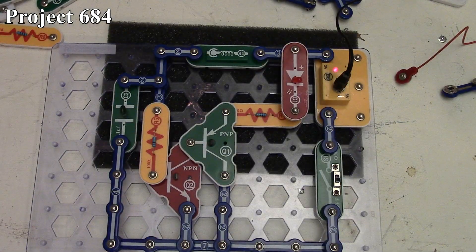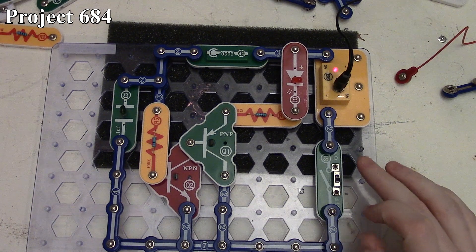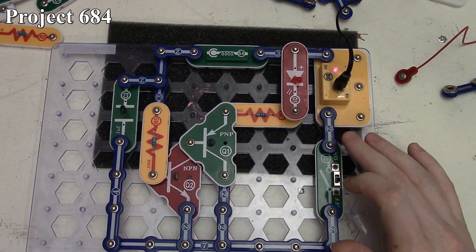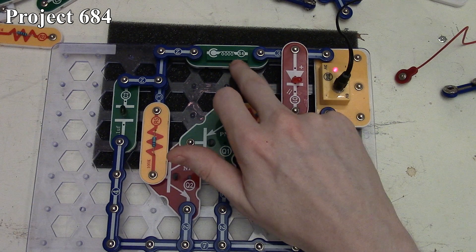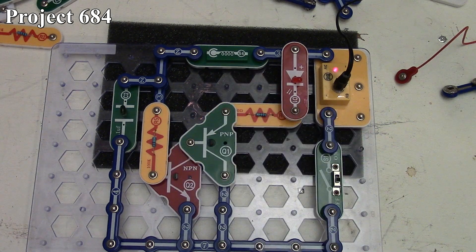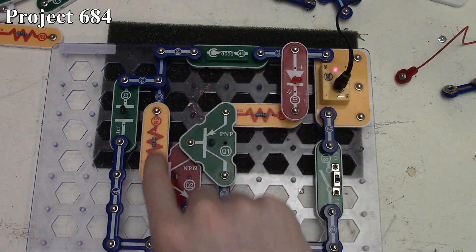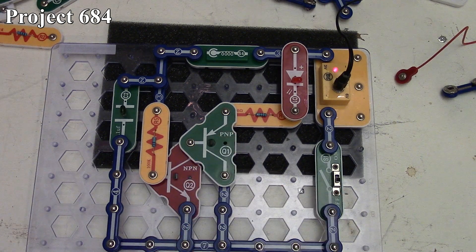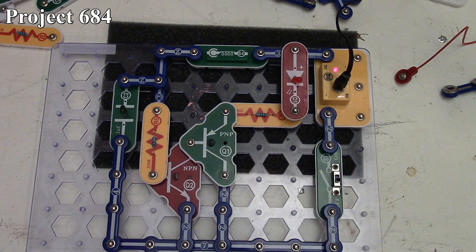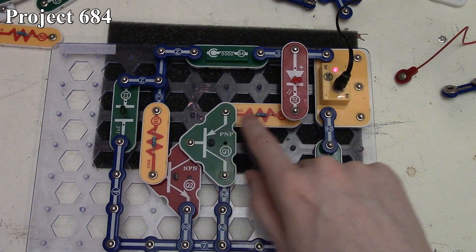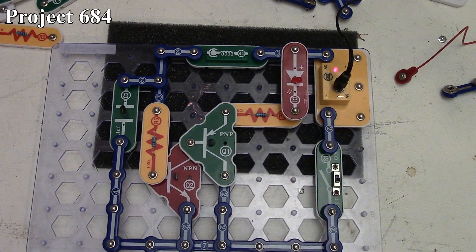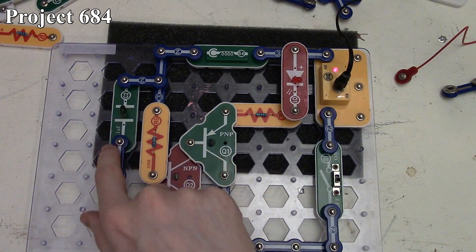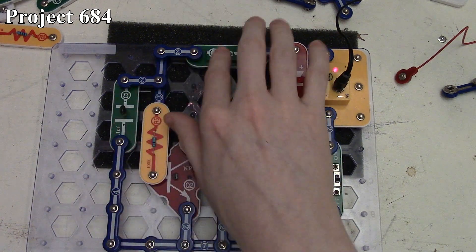Here's project 684 in the book and on the board. We have three volts being supplied. We're using our spring-loaded vibration switch controlling the base of our NPN transistor, which feeds the base of our PNP because we have a Darlington transistor setup controlling the current flow to our red LED.